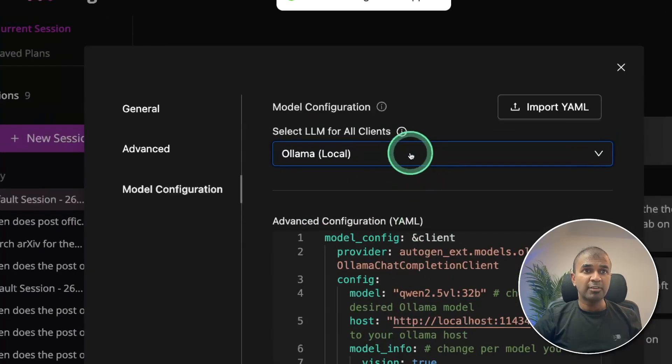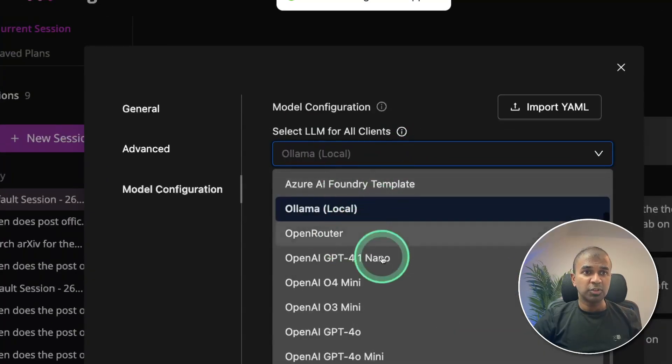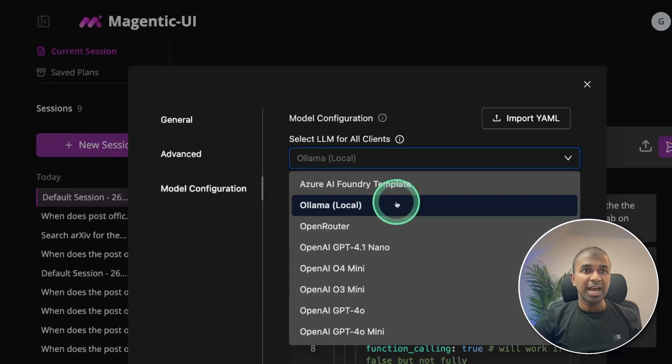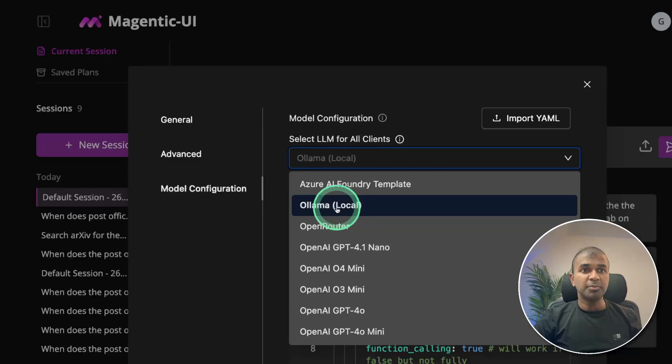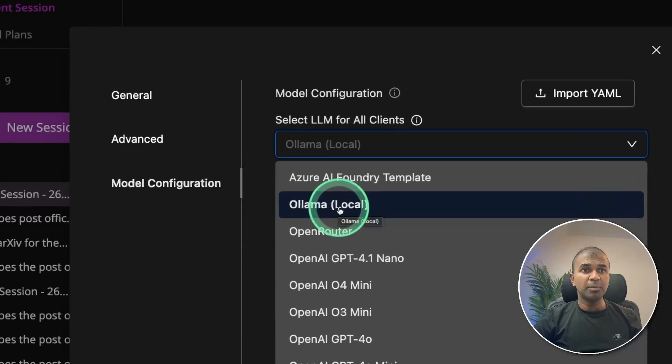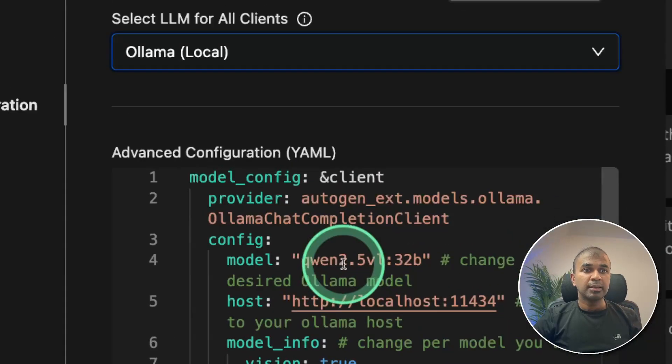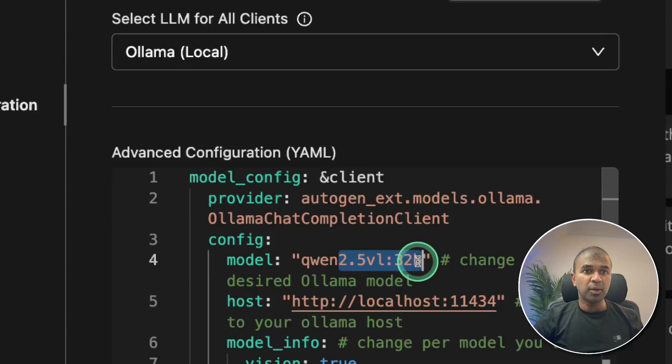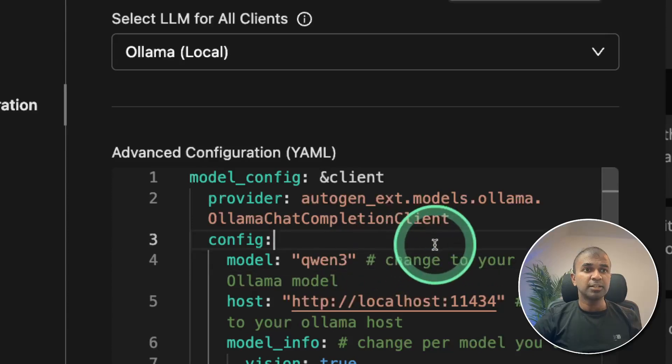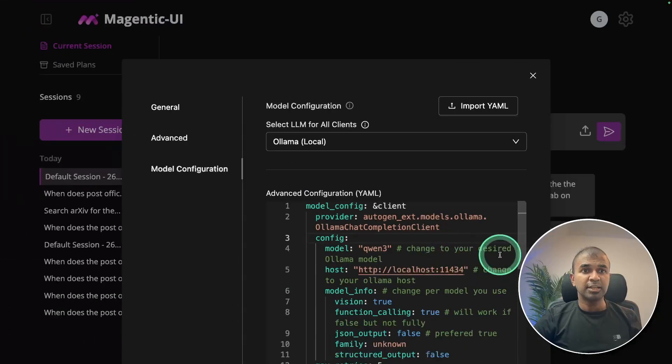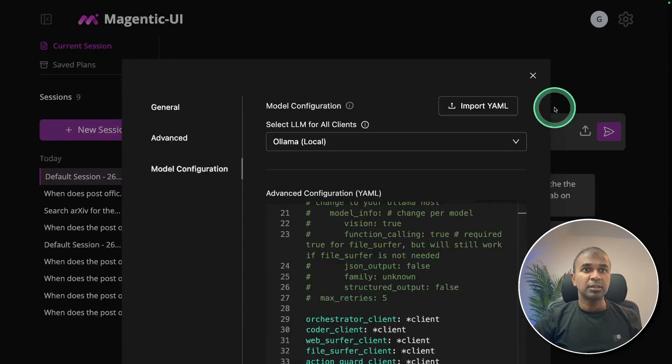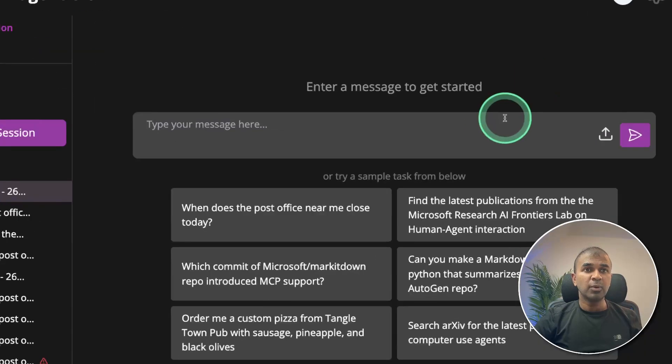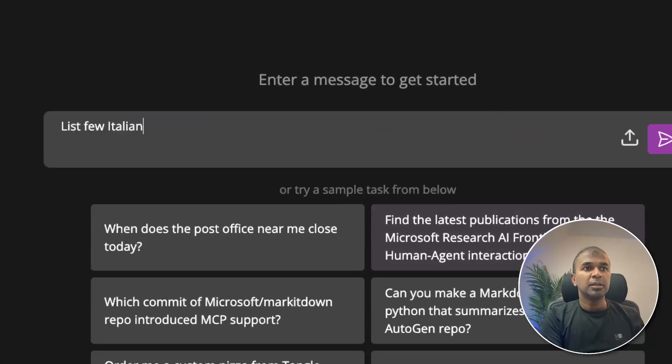And you also have other providers if you want to choose, such as OpenAI, OpenRouter, Azure Foundry template. But I'm choosing Ollama local. So after that, here I'm going to change the model name to Qwen3. That's why I've downloaded. So that's it. It automatically saves that configuration. And I'm going to close this.